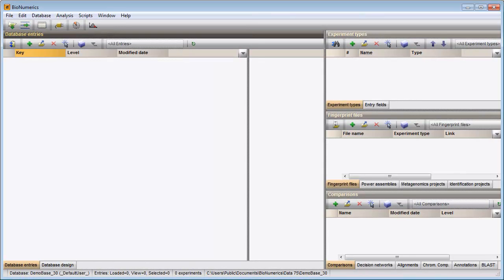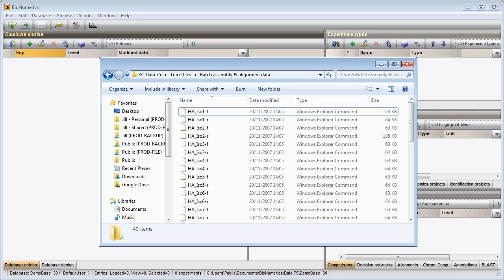In this video I will walk you through the import and assembly of a set of trace files. My dataset contains SCF trace files originating from influenza A virus strains.